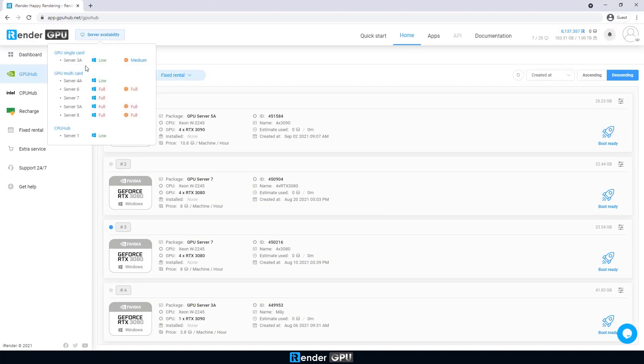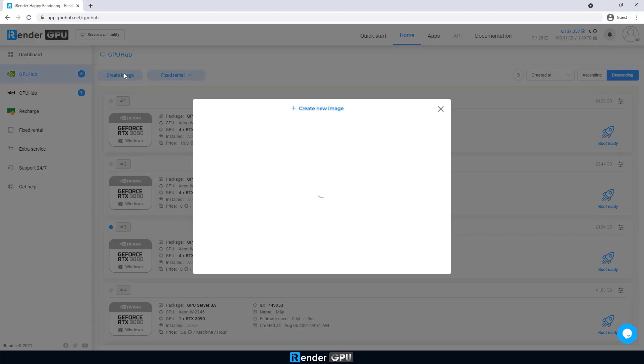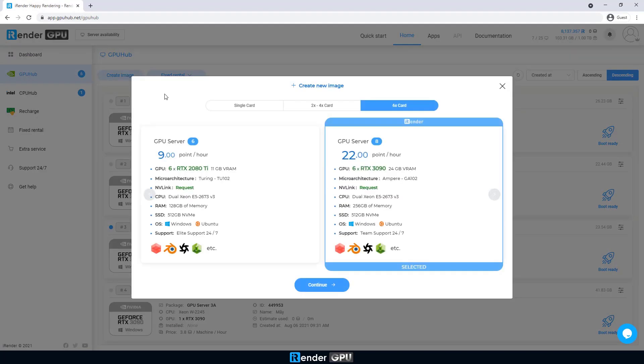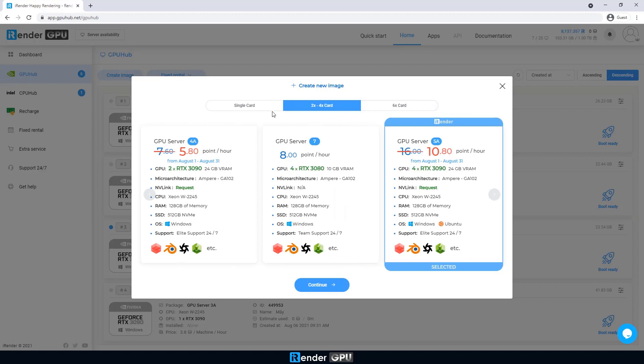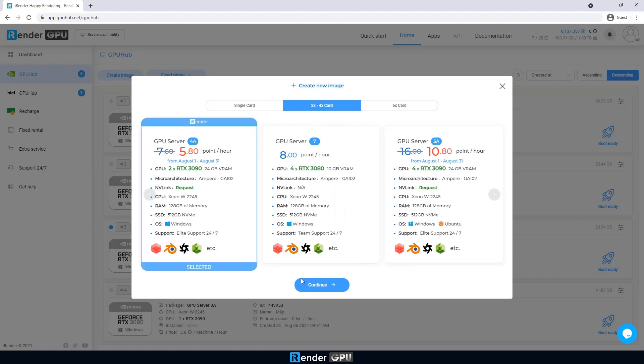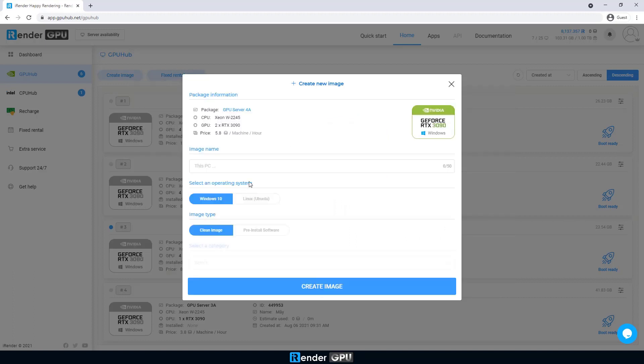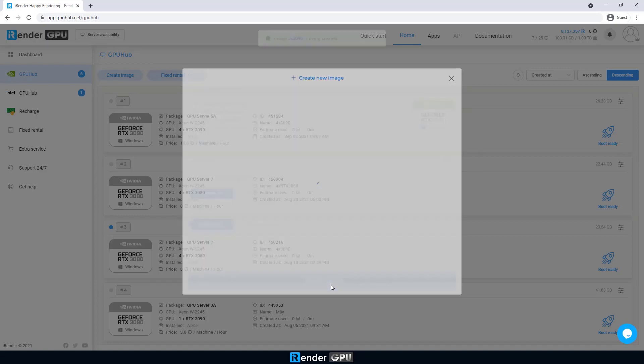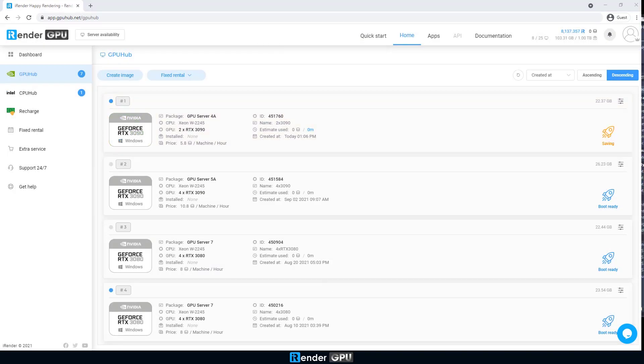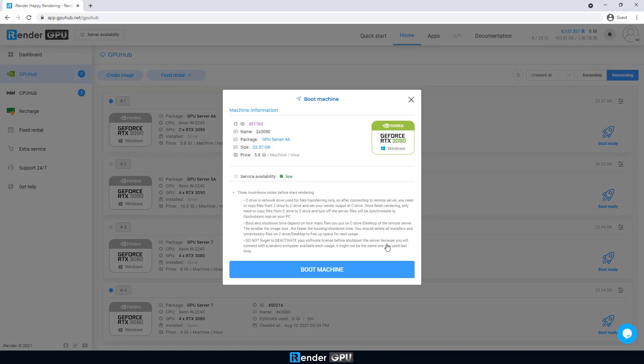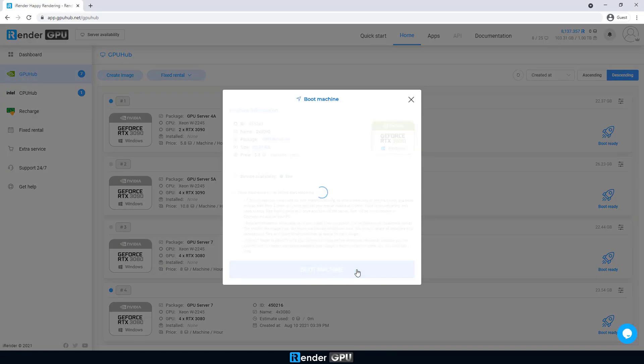Here is the Irander console, choose PewHub first, and create image. We select the 2xRTX3090 package and create new image. If you already have an image installed Maxwell, you don't need to create a new one. You can change the package to 2xRTX3090 easily.